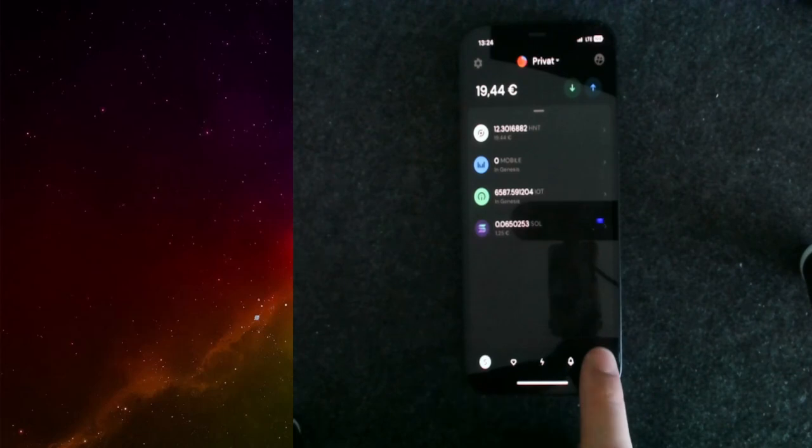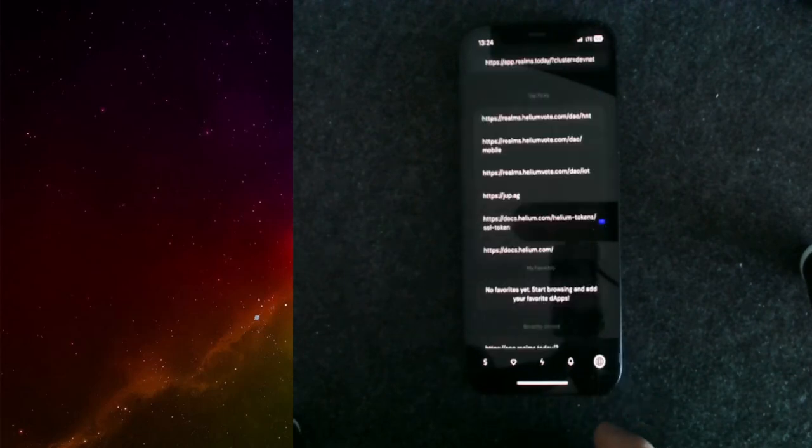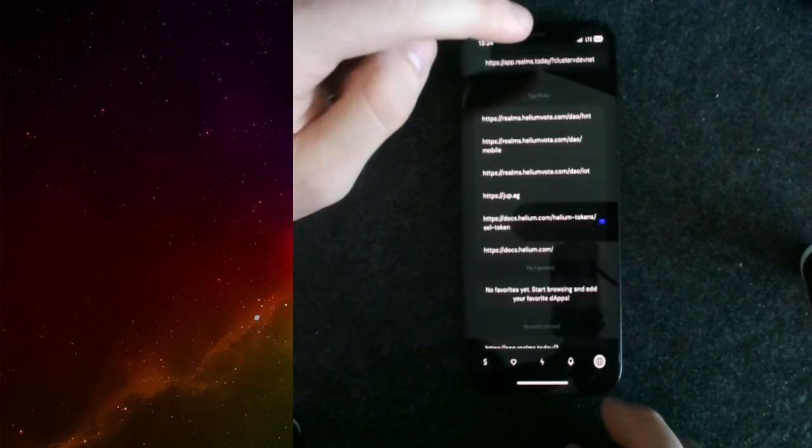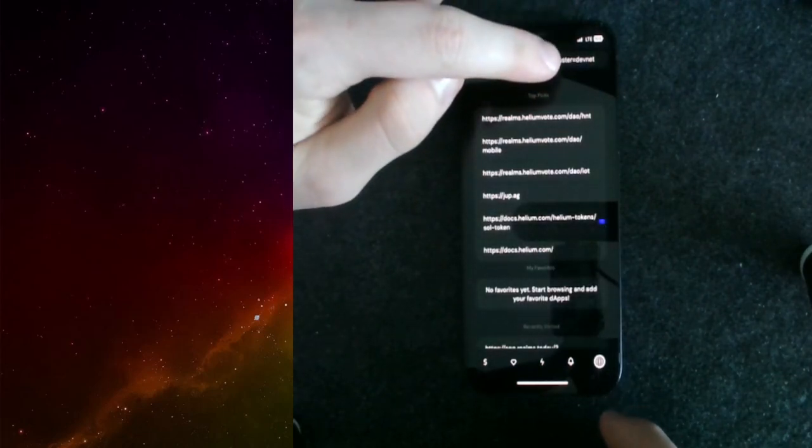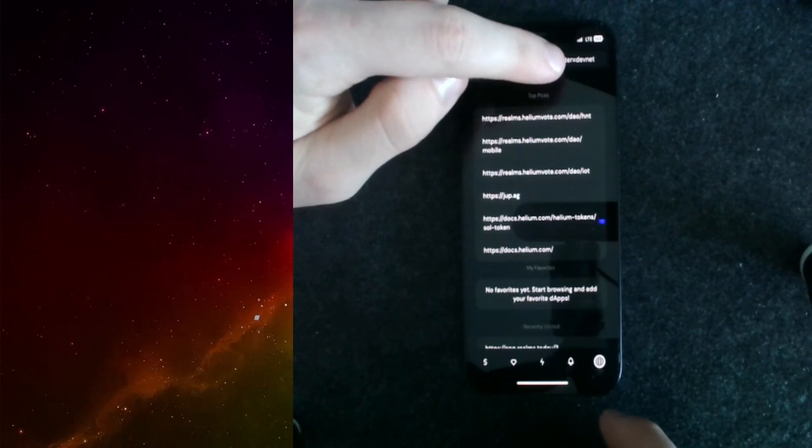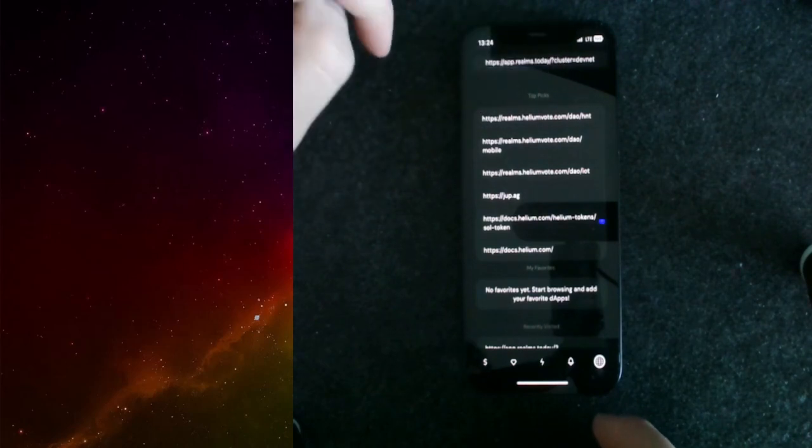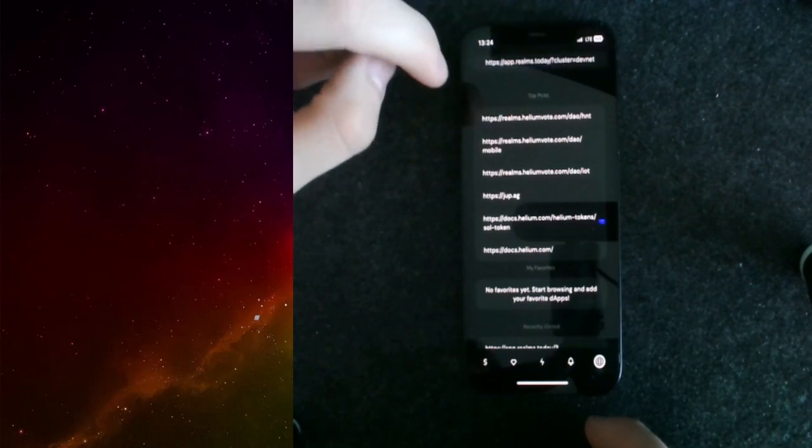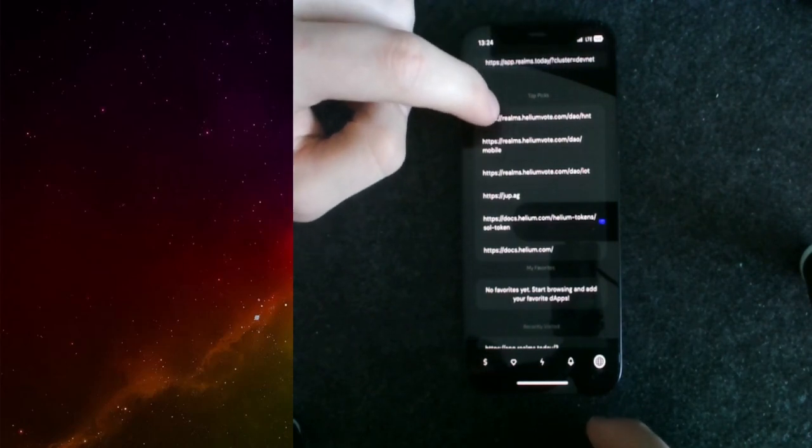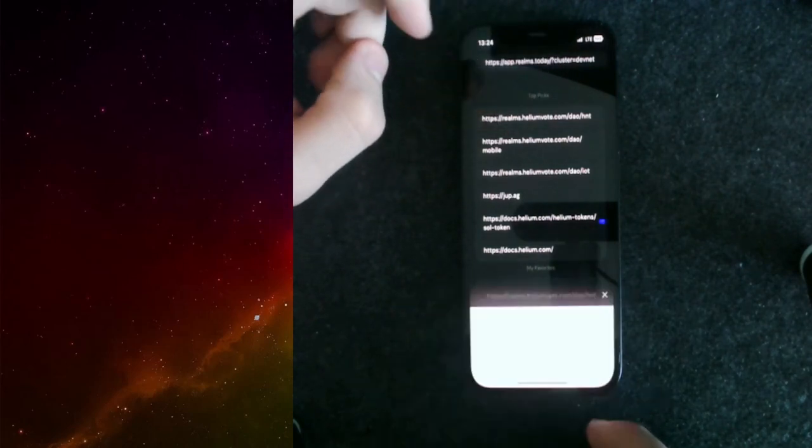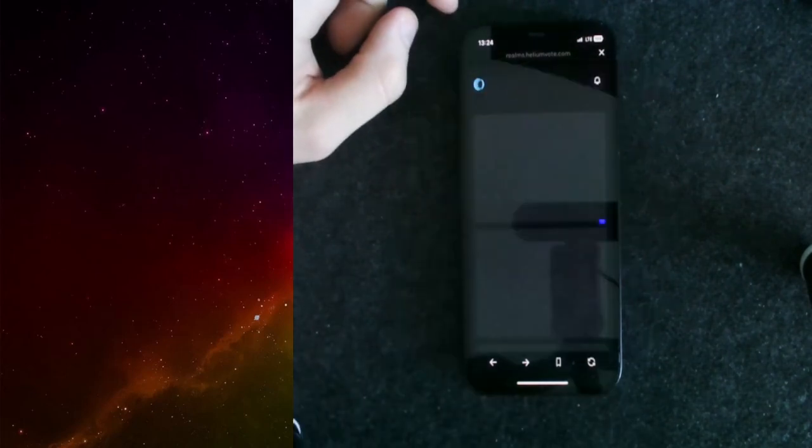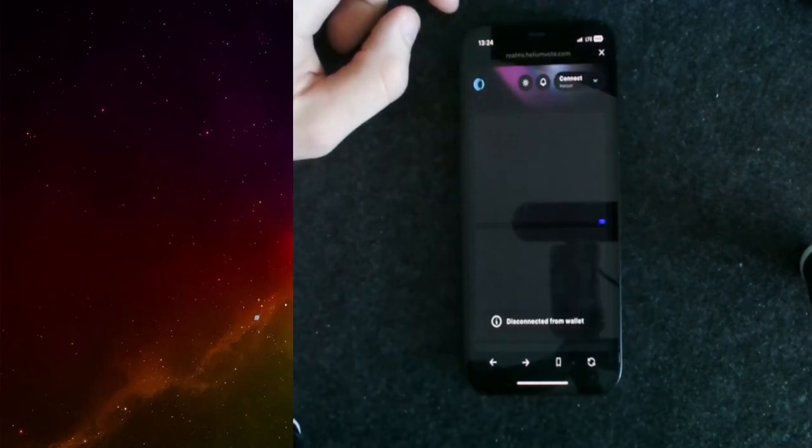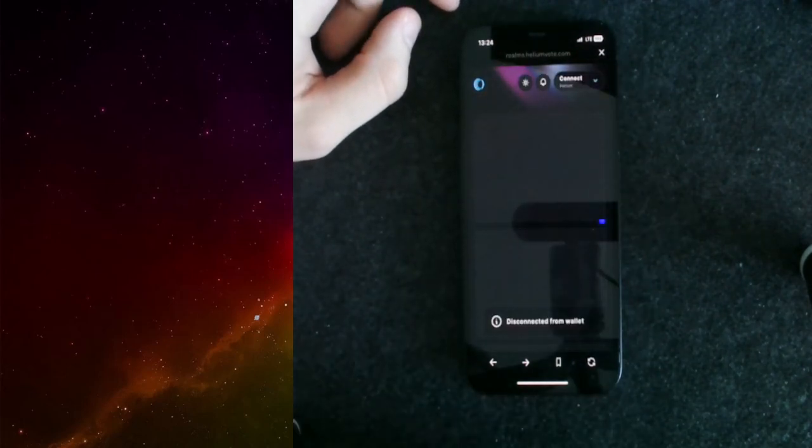Currently, for whatever reason, it is saying DevNet up here, but don't be bothered about it. As soon as you click on the realms Helium vote today, we should be in the correct overview. In here, you get a drop-down menu that you can click.